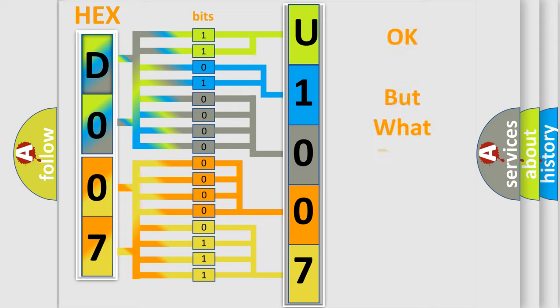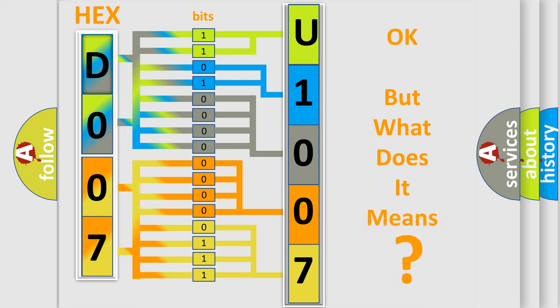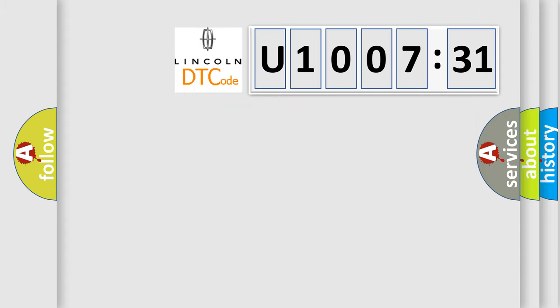The number itself does not make sense to us if we cannot assign information about what it actually expresses. So, what does the diagnostic trouble code U100731 interpret specifically for Lincoln car manufacturers?